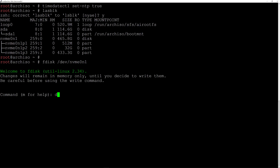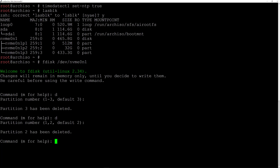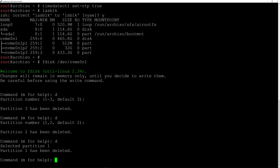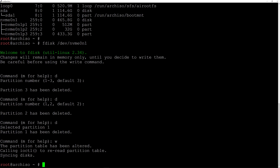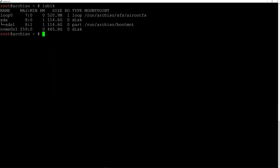I'll type 'D' for delete, partition number three, hit enter. Again type D and hit enter, delete partition number two, enter. And again D, enter — partition one has been deleted. Now I have to write the changes to disk, so I'll type 'W' and hit enter. Now I'll clean up the terminal and again type lsblk. As you can see, my NVMe hard drive is now ready to be partitioned.